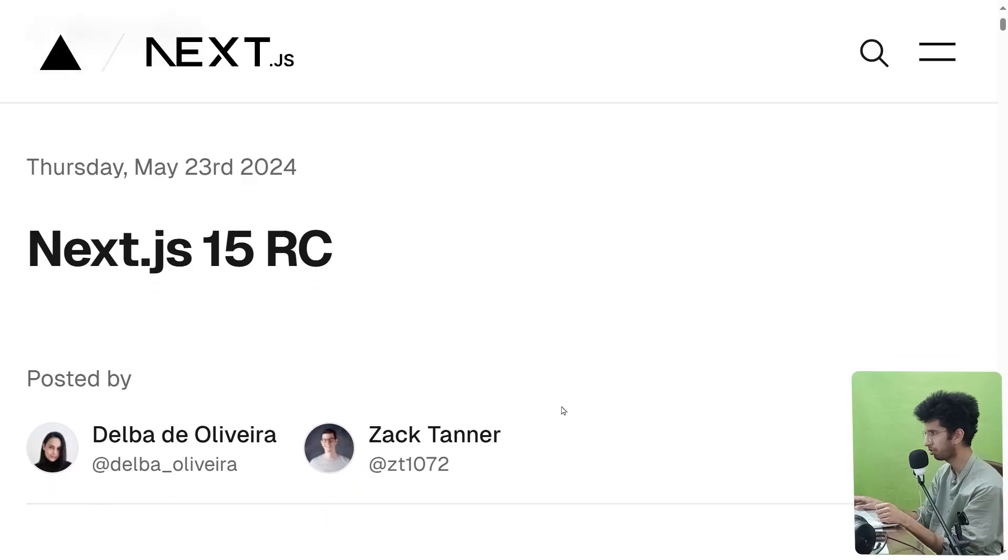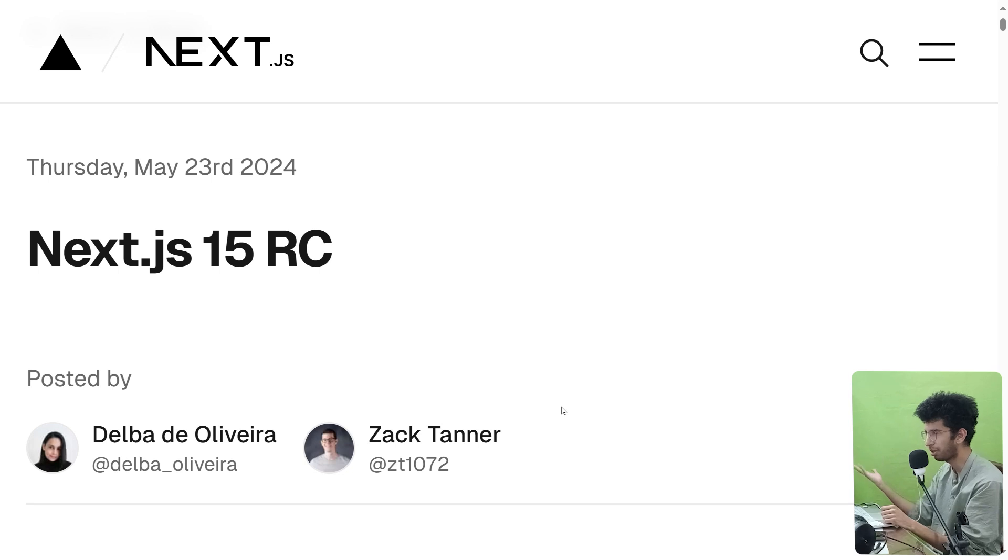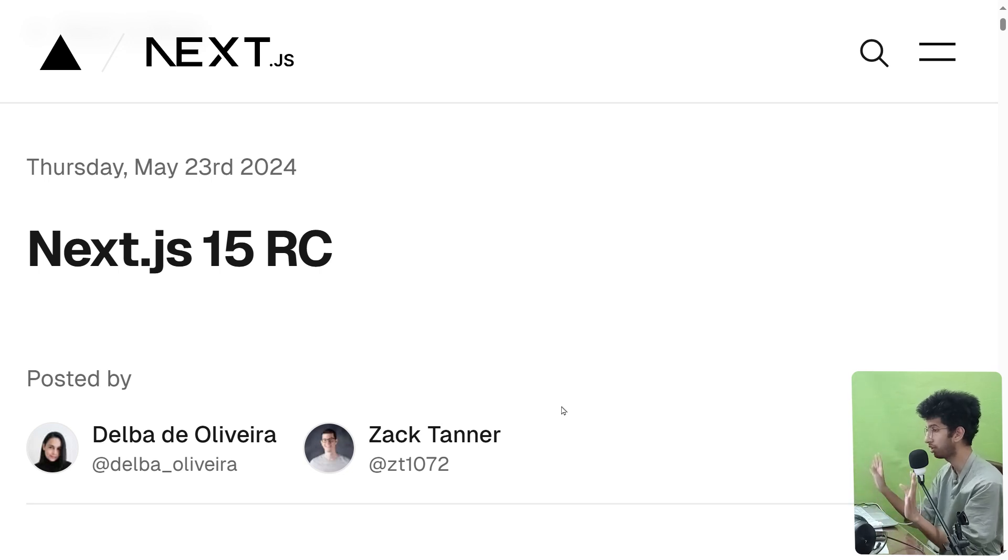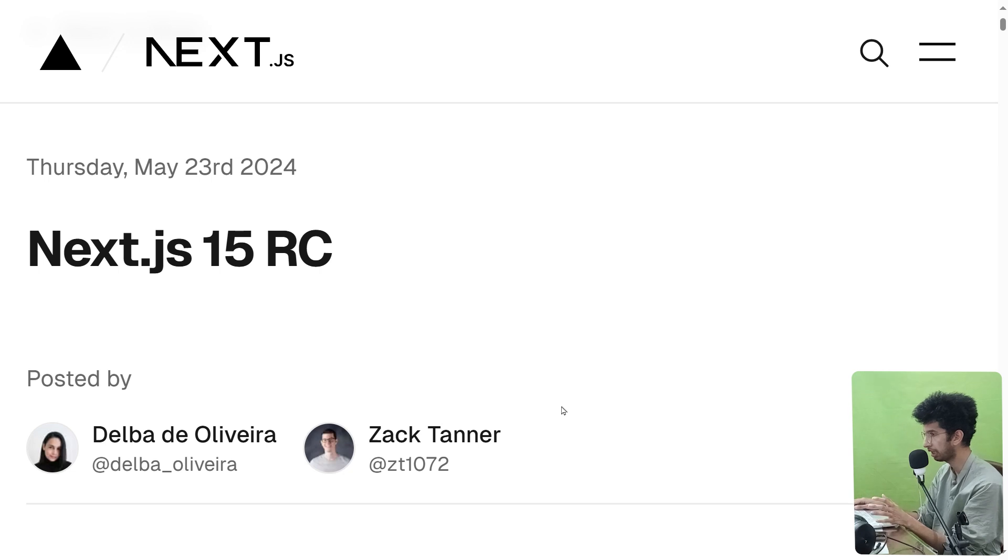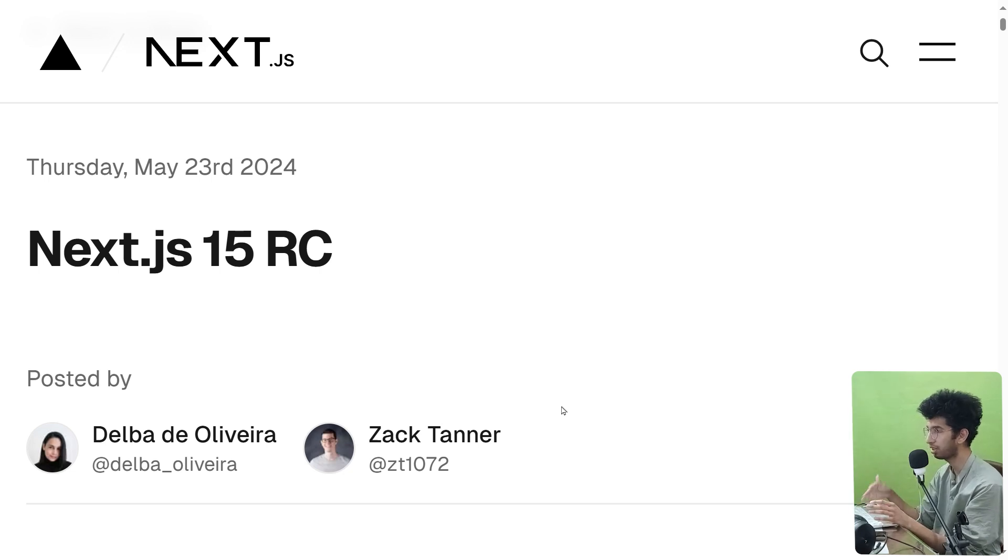Again, not a lot of stuff to talk about. This easily could have been a minor version like 14.6 or something, but they released a major version with not a lot of stuff. So that is it for the video. If you liked the video, make sure to subscribe to the channel, like the video, and I'll see you in the next video.